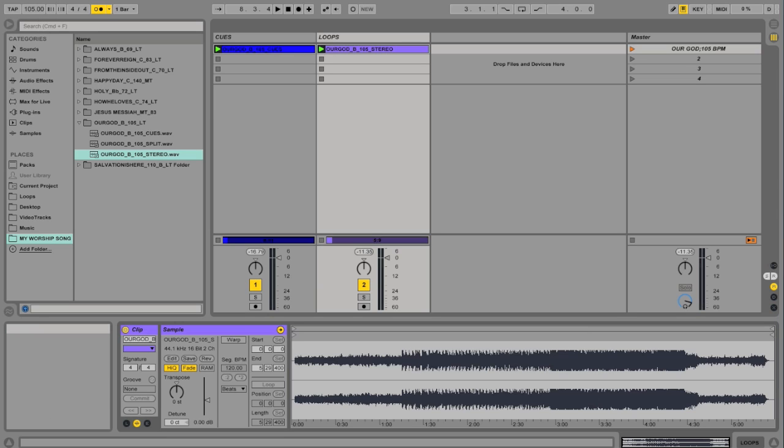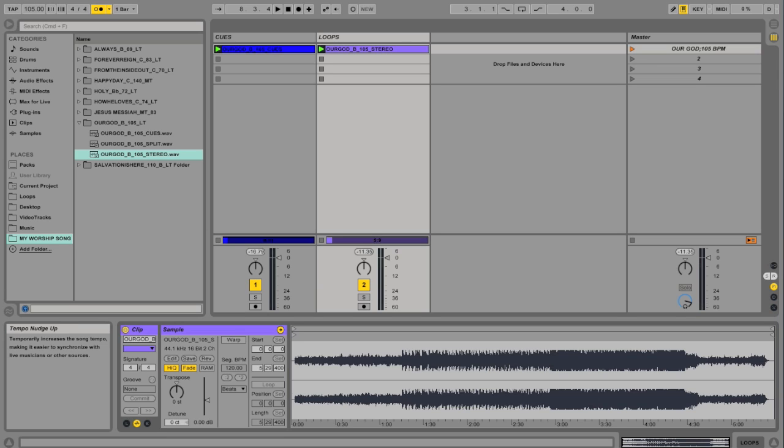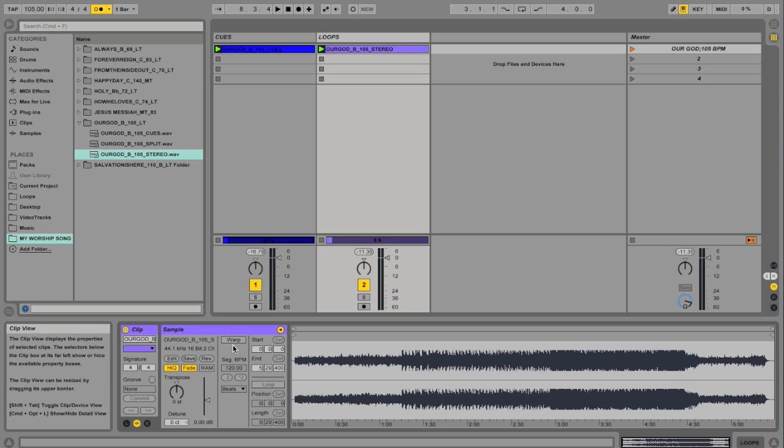Because this is the tempo that it's going to warp it at. So I know the original is 105. 105 is over here, which is good. And I'm going to hit Warp.